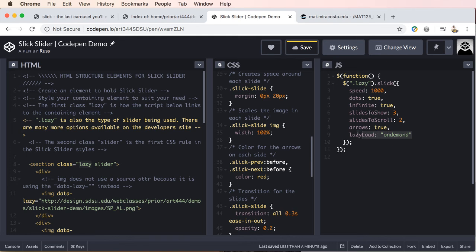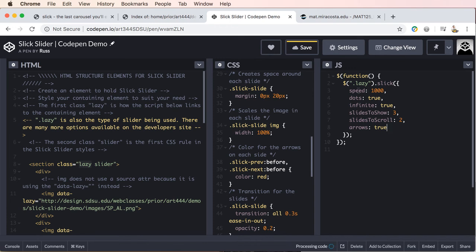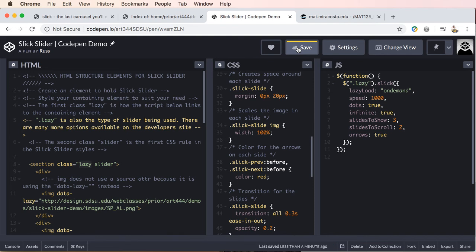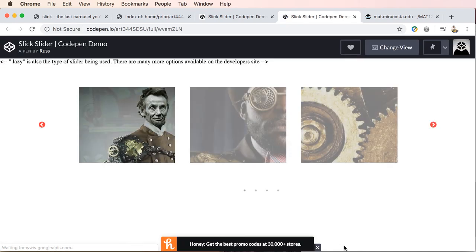Now, I don't know if it matters what order these are in, but let's just put this one at the beginning. So we'll cut. And because arrows is now at the end, let's get rid of that comma. We'll go up here before speed. And then we'll make sure we place our comma at the end here. Let's go ahead and save.